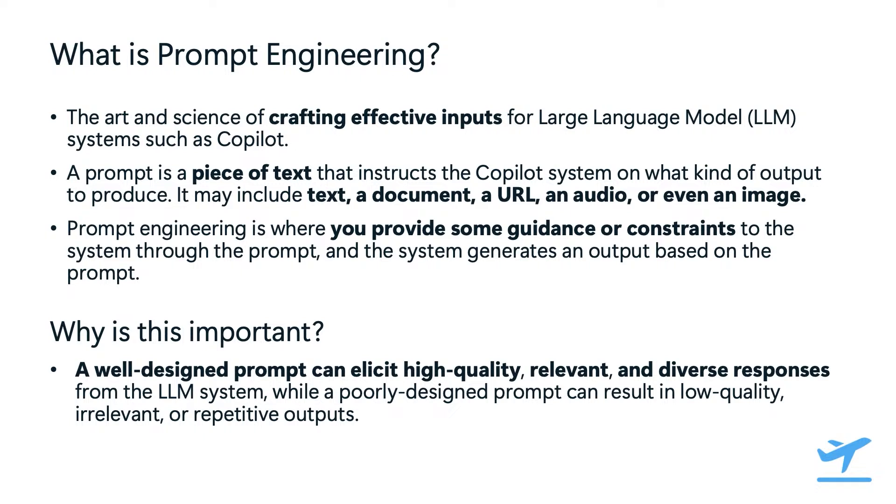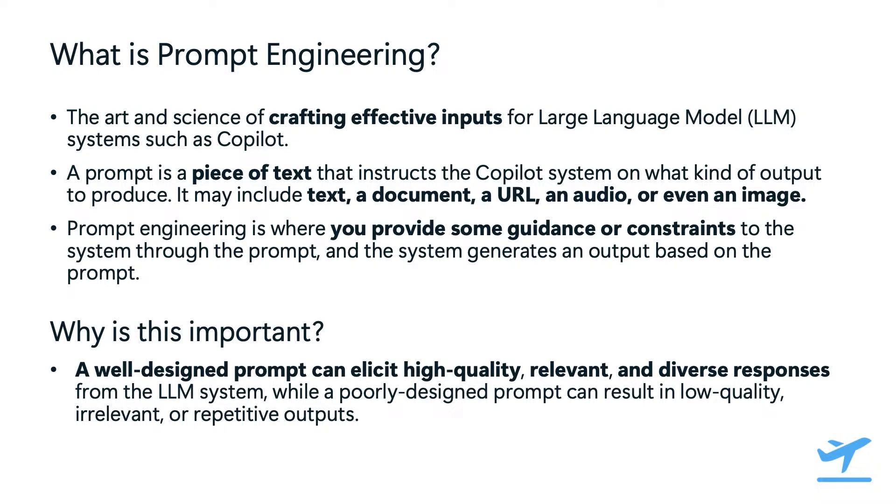Prompt engineering is a form of human-in-the-loop interaction. This means that we, as users, provide guidance or constraints to the systems through the prompt, and the system then generates an output based on this input. This interaction allows us to harness the power of the LLM system while still maintaining control over the output. The impact of a well-designed prompt cannot be overstated. It can elicit high-quality, relevant, and diverse responses from copilot. But on the other hand, a poorly designed prompt can lead to a low-quality, irrelevant, or repetitive outputs. Therefore, understanding how to craft effective prompts is crucial for maximizing the potential of copilot.